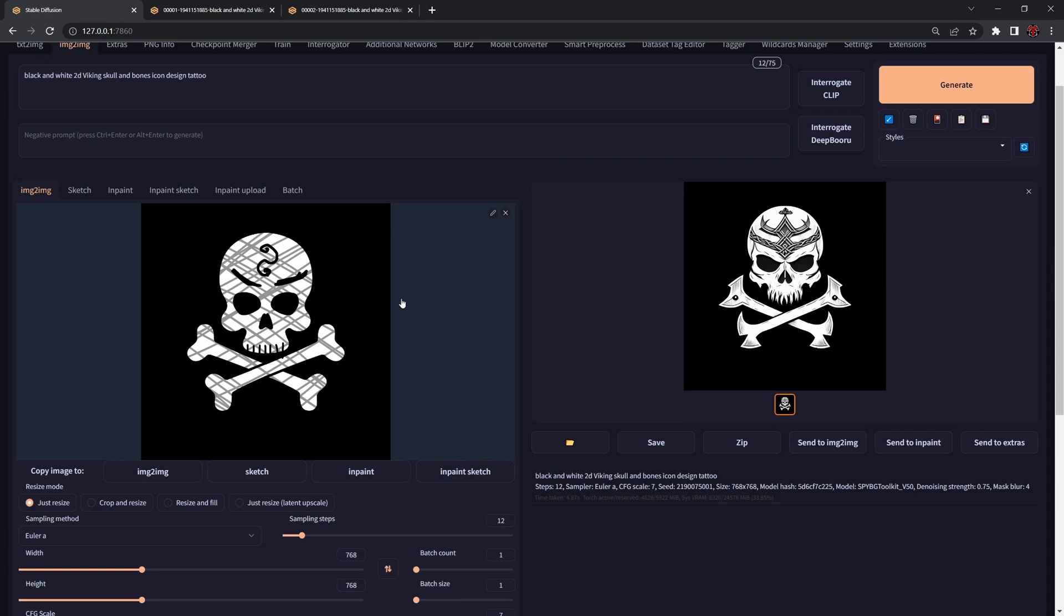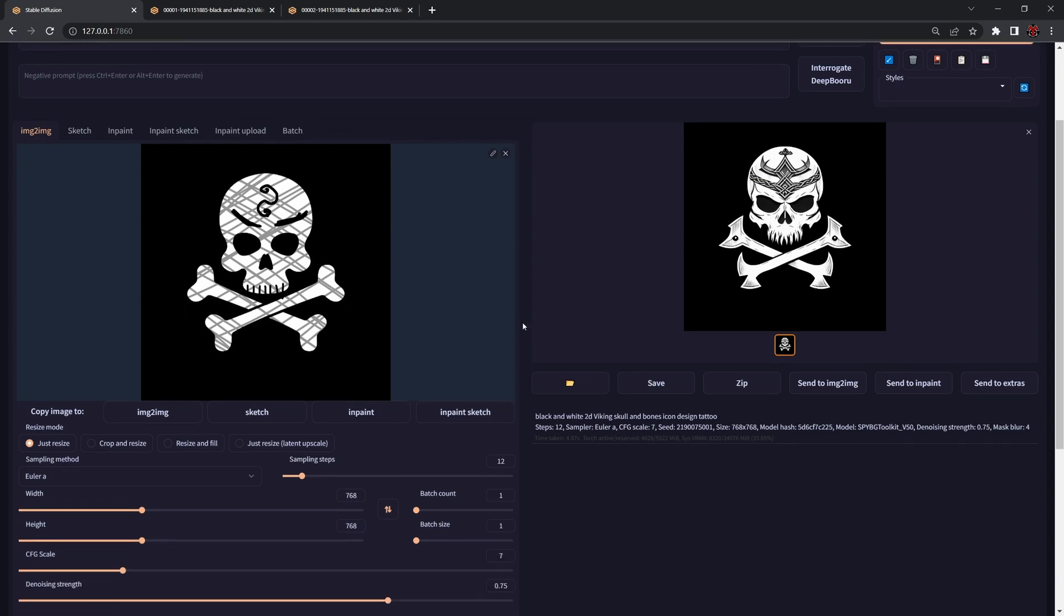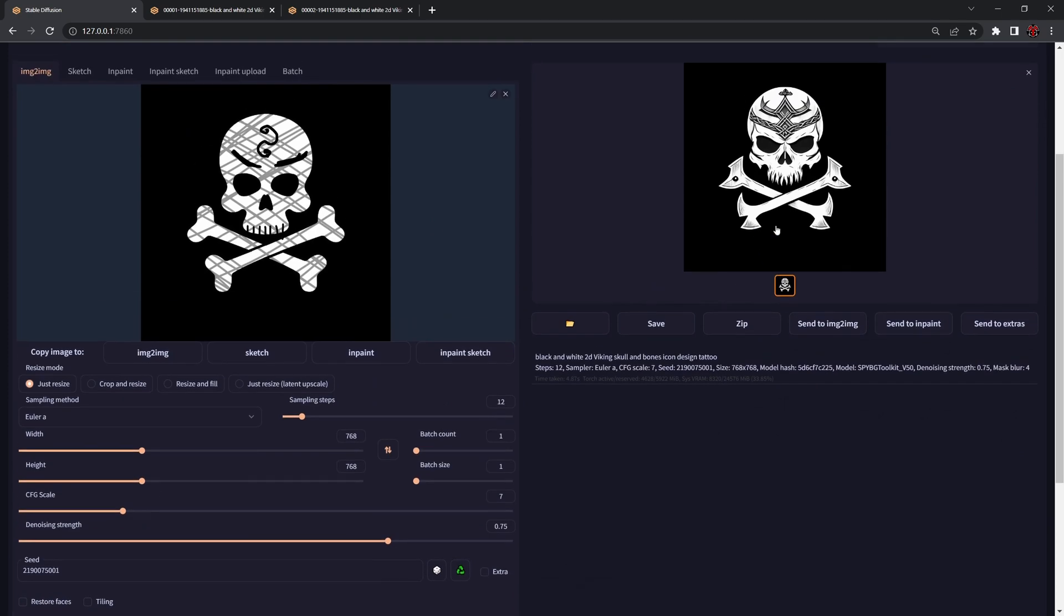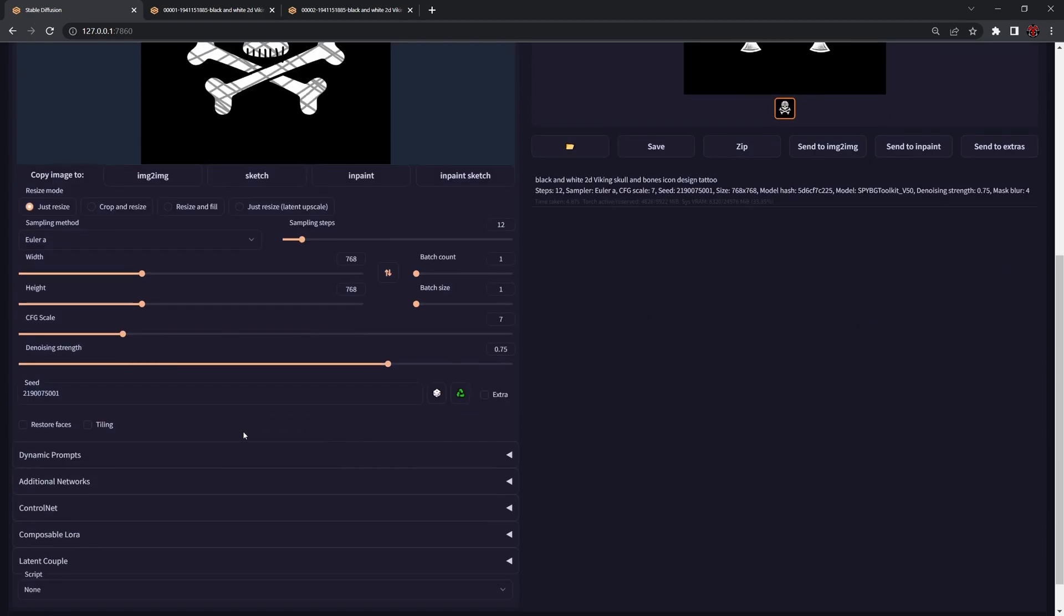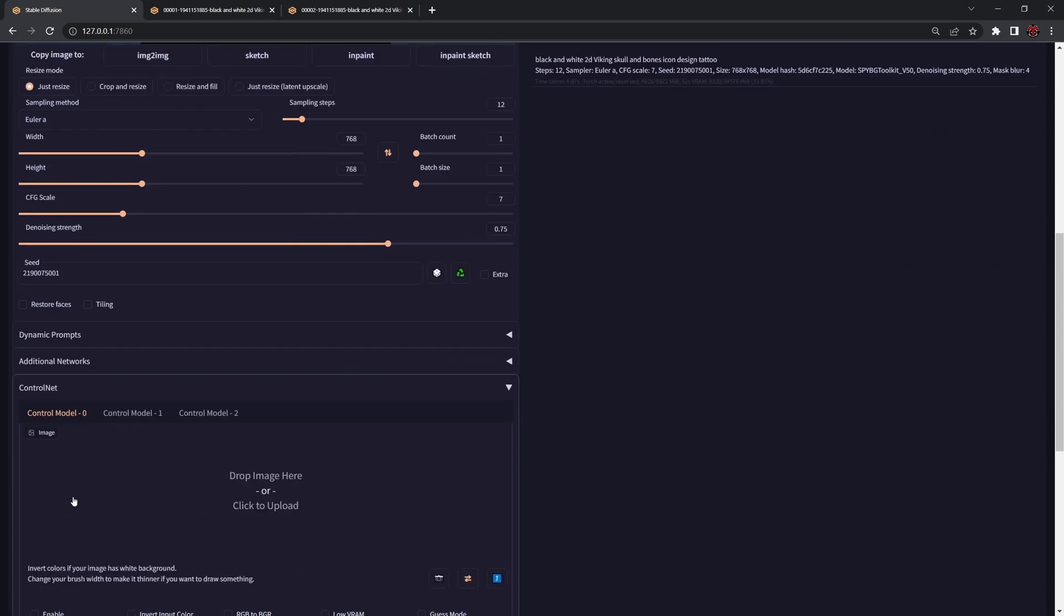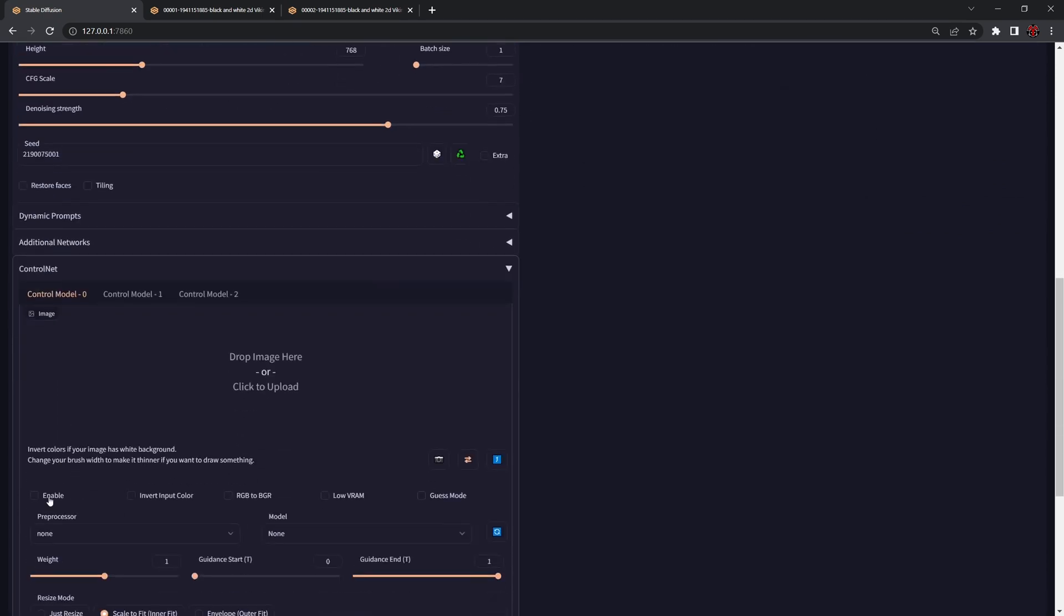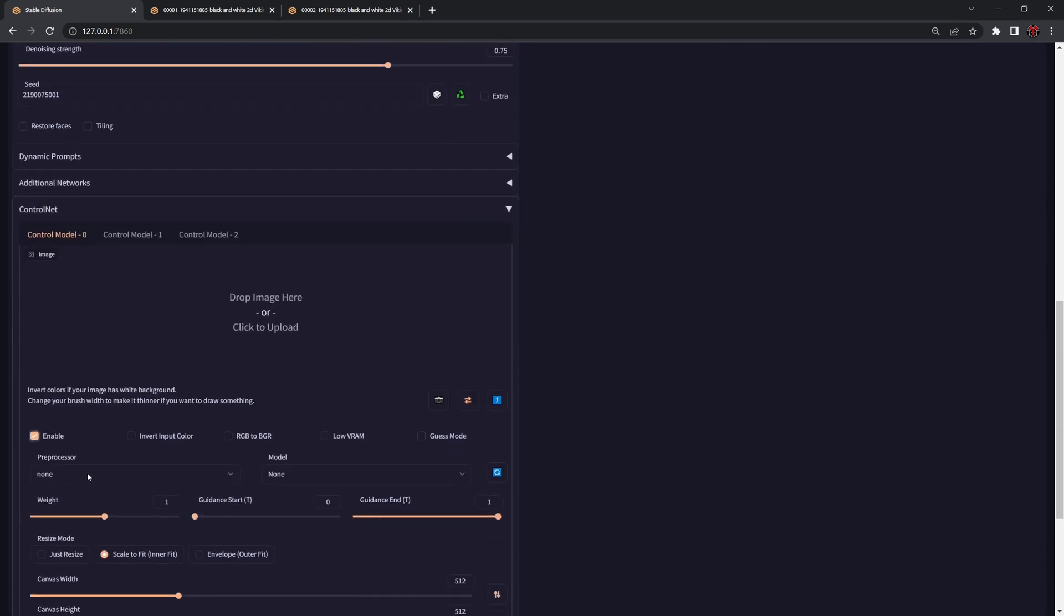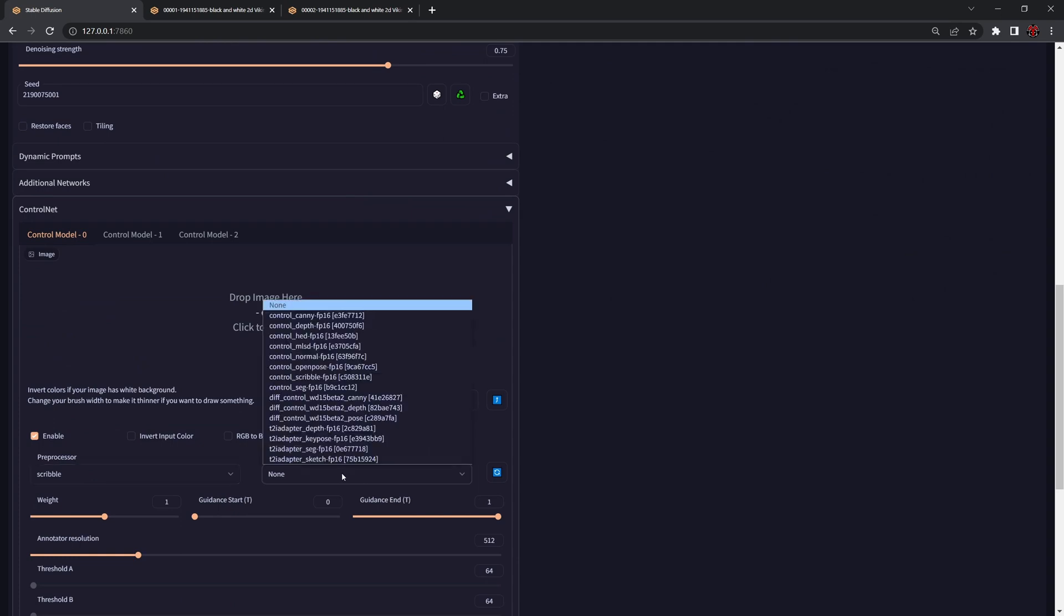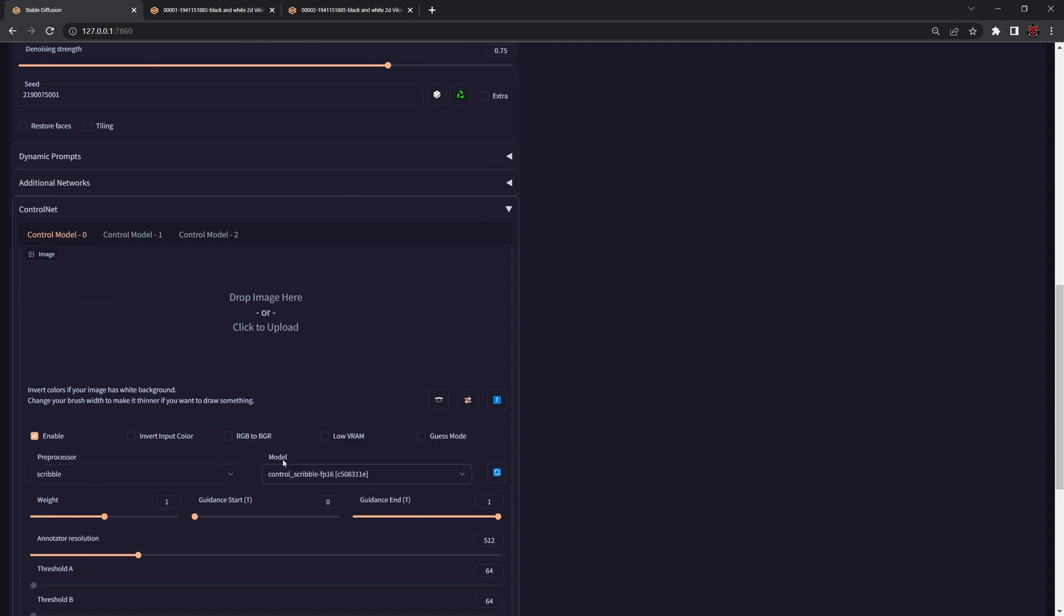In situations like this, let's load the seed so we can see how we can do that. If we go to ControlNet, we can enable ControlNet, select scribble for our preprocessor and also scribble for our model.